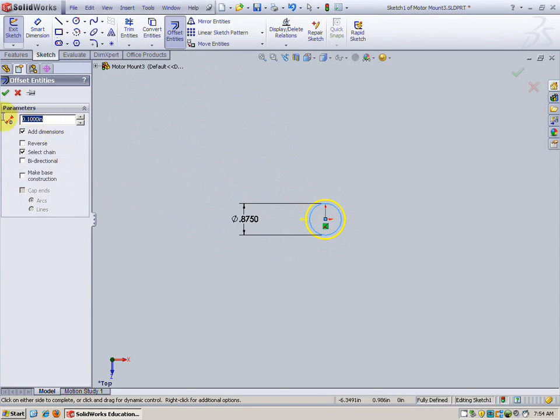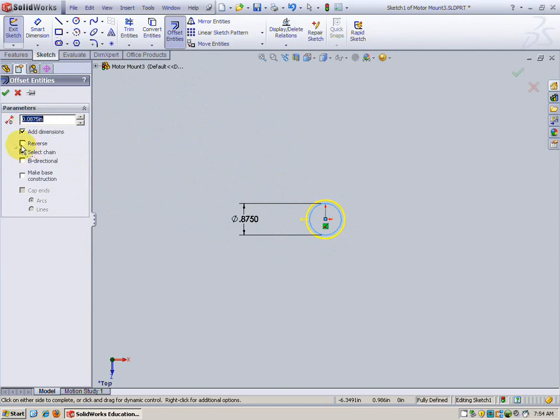I've already determined the size here. It's 0.0875. That's how far we're going to offset in, and I'm going to choose reverse because we want to offset to the inside. Check.